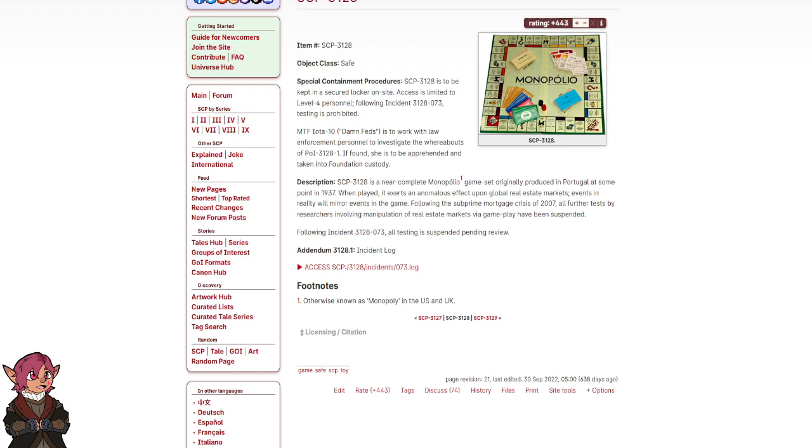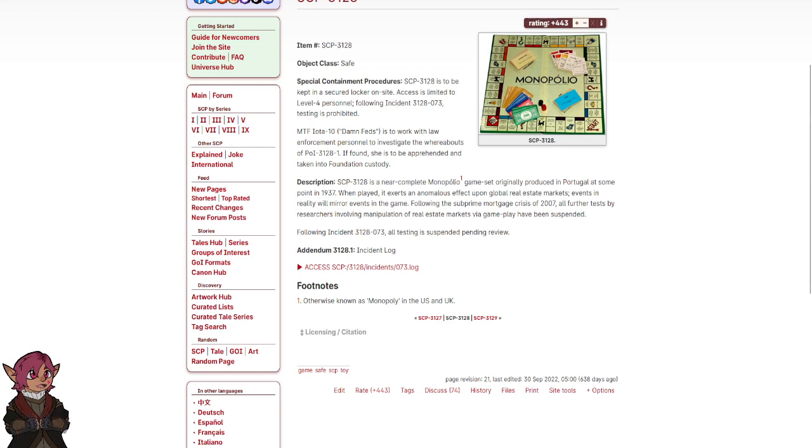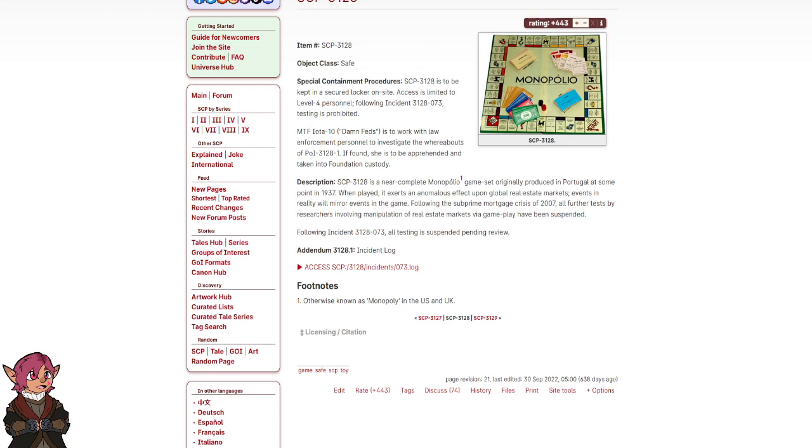Following the subprime mortgage crisis of 2007, all further tests by researchers involving manipulation of real estate markets via gameplay have been suspended. Following Incident 3128-073, all testing is suspended pending review.